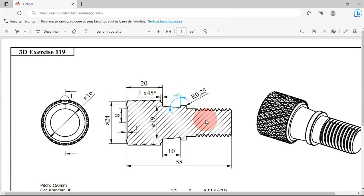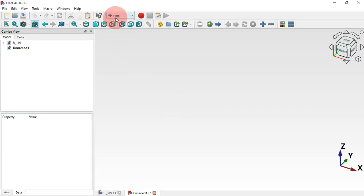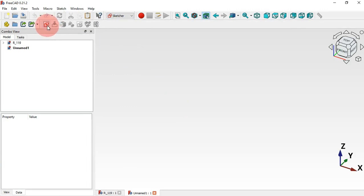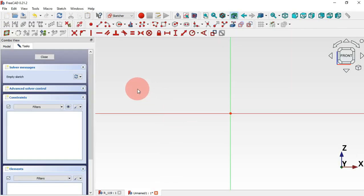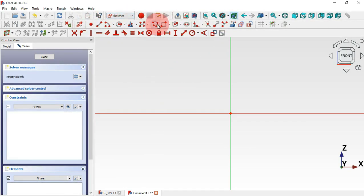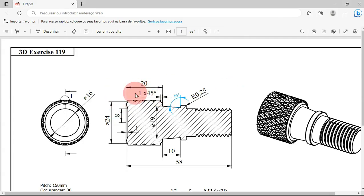The first thing we'll do is to create a sketch. Go to FreeCAD and first change the workbench to Sketcher. Click on this icon to create a sketch, select the XY axis plane, click OK. Then go to Sketcher tools and select the polyline tool, which we'll use to draw this sketch.